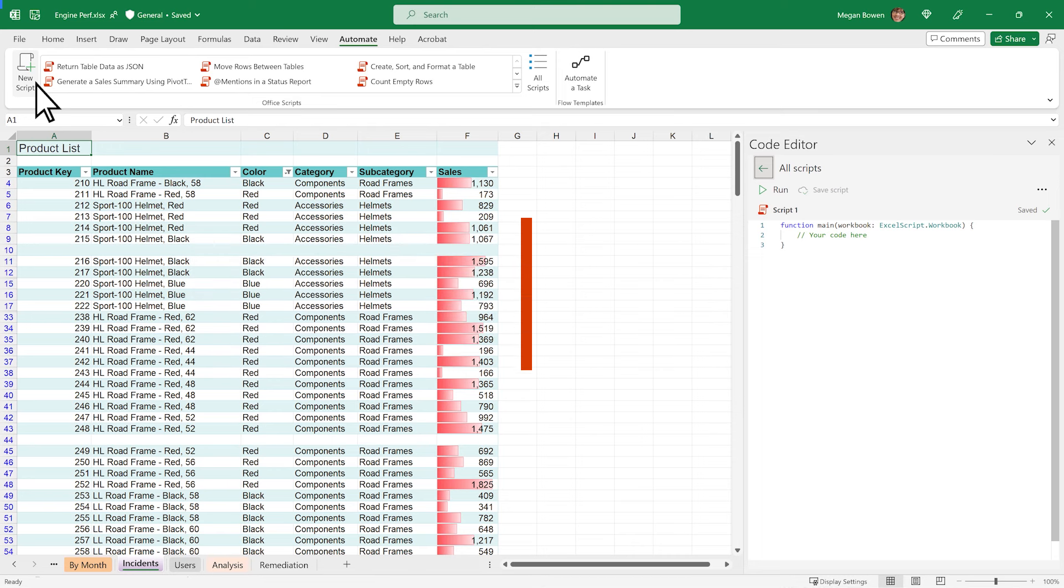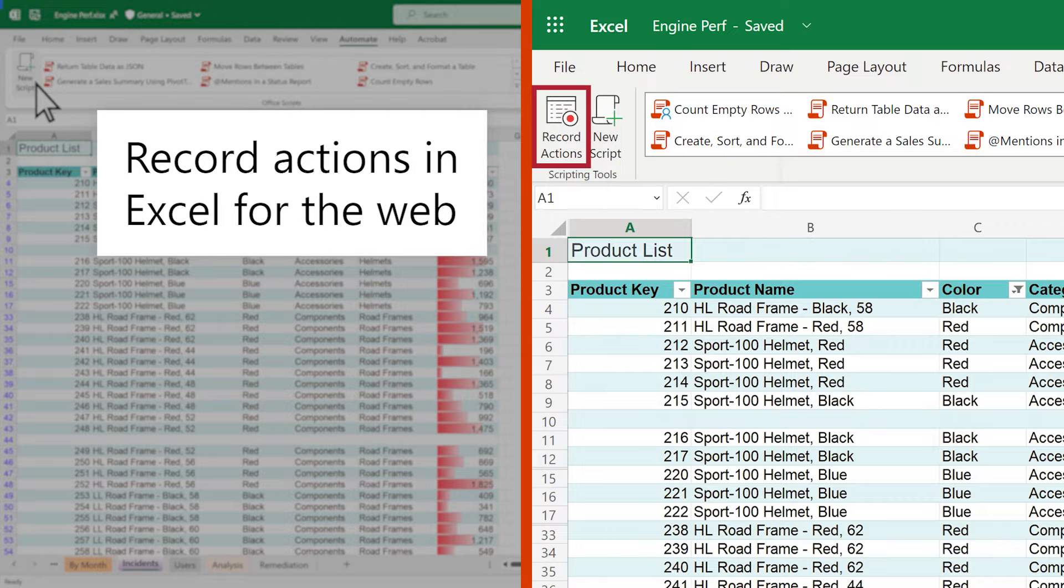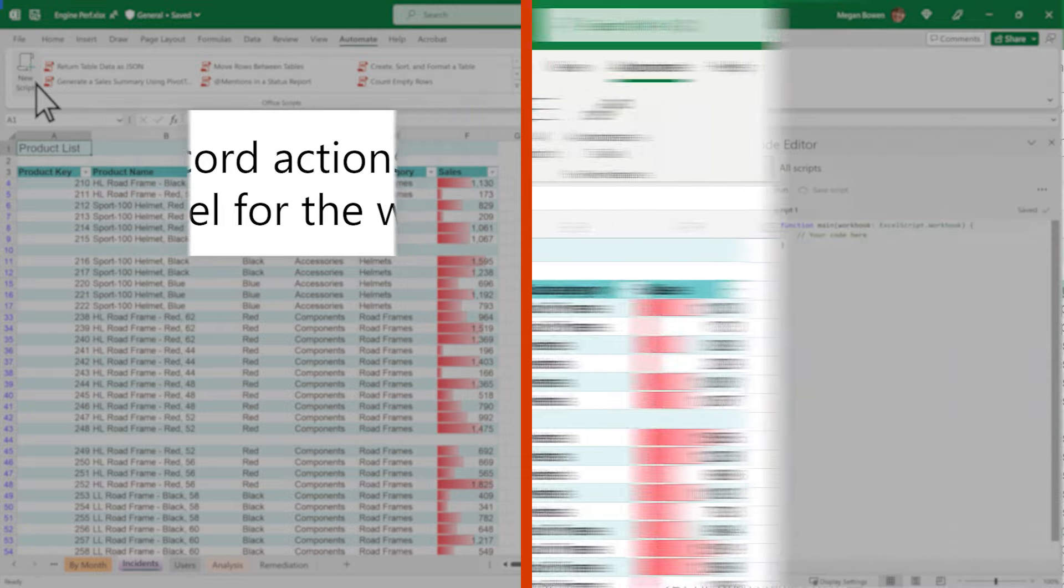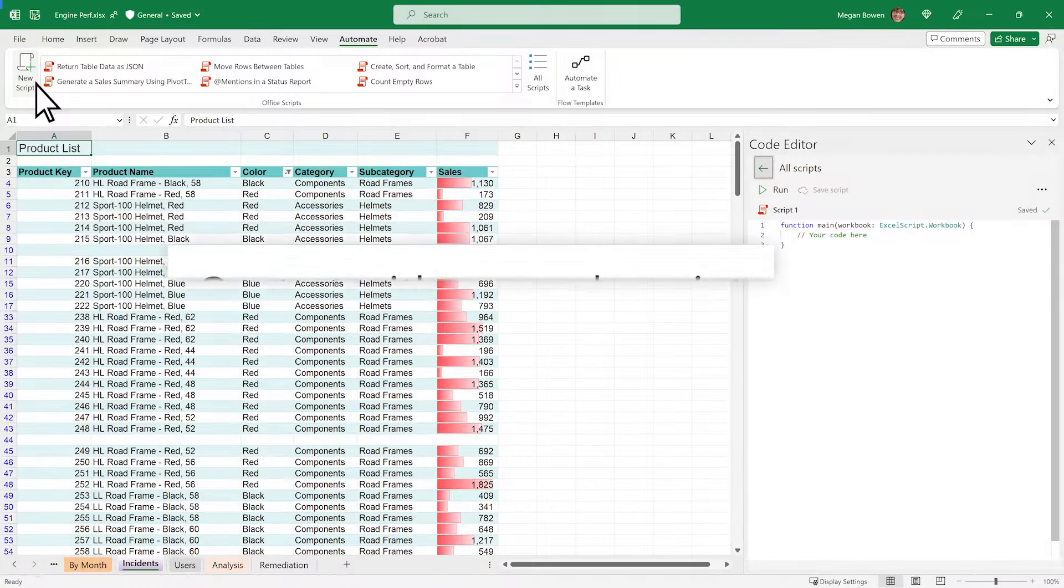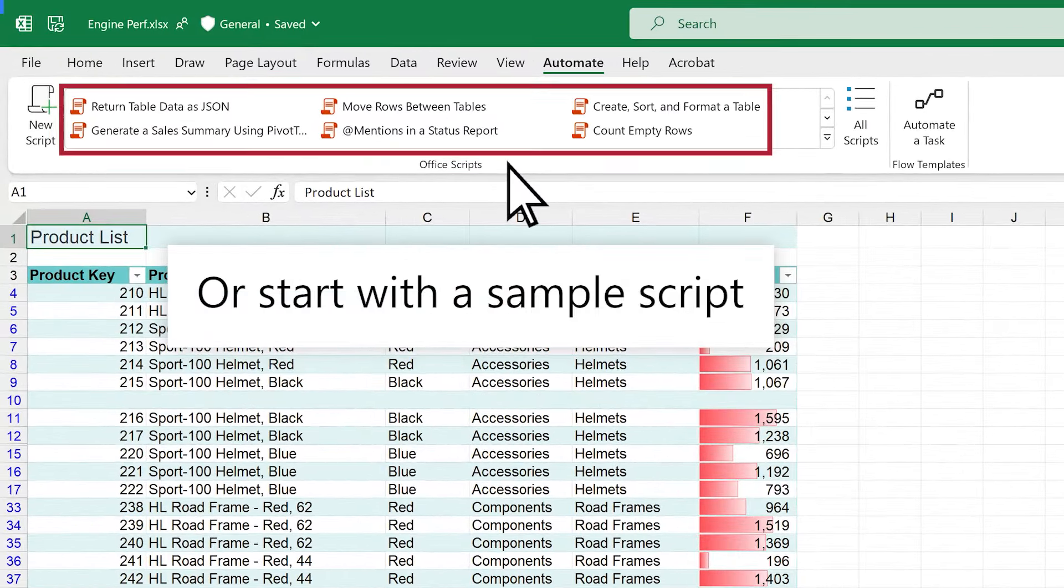If you're not sure how to get started, try the Action Recorder, currently available in Excel for the web. Or start by adapting one of the sample scripts from the gallery.